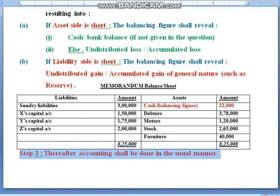After that, you will pass revaluation journal entries. Accumulated gains and losses, if given, will be divided. If the new partner brings capital you will account for that, and if he brings premium for goodwill, you will account for premium for goodwill accordingly. Ledger accounts will be prepared in the usual manner.